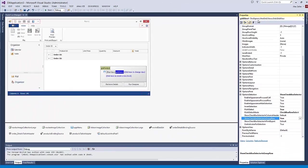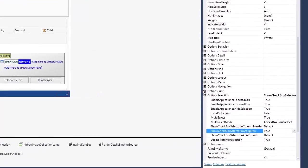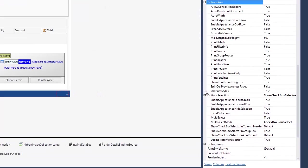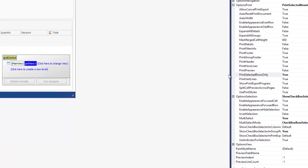Let's close the application. Suppose we want to show only selected rows in the print or export output. To do this, activate the optionsPrint.printSelectedRowsOnly option. And let's run the project.